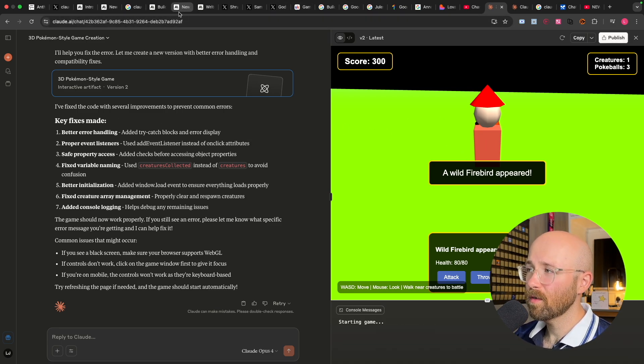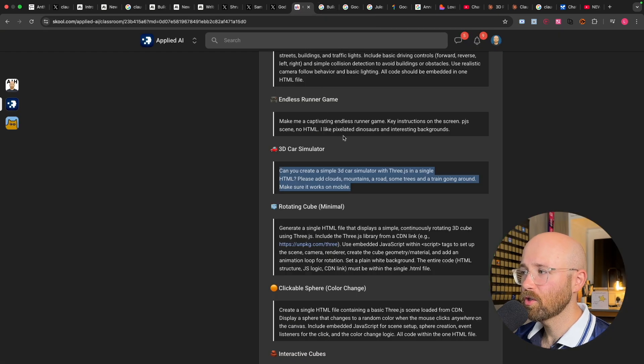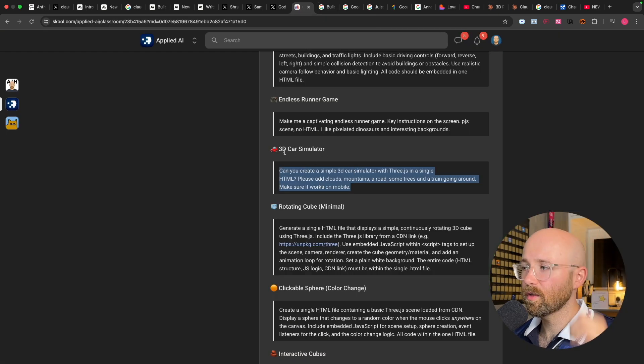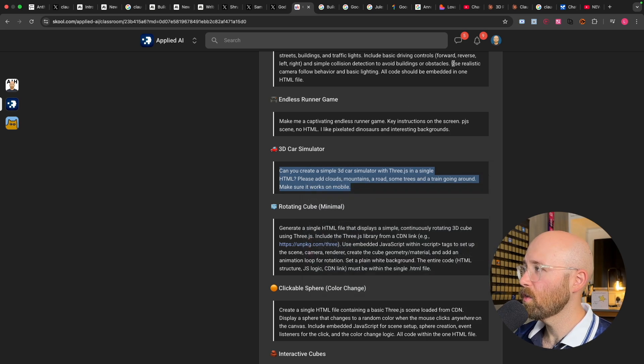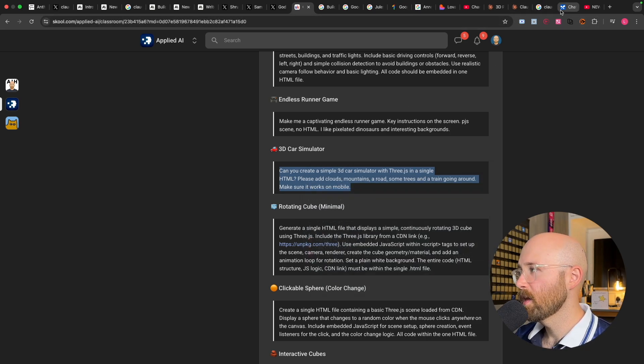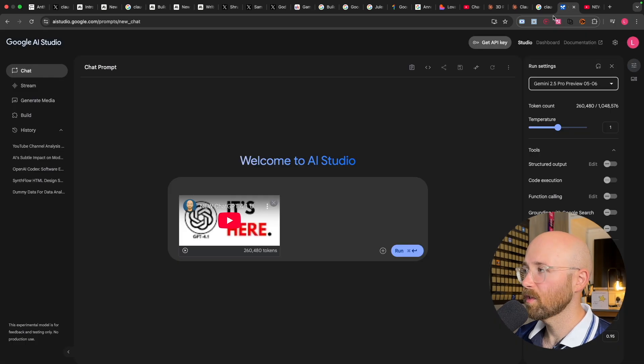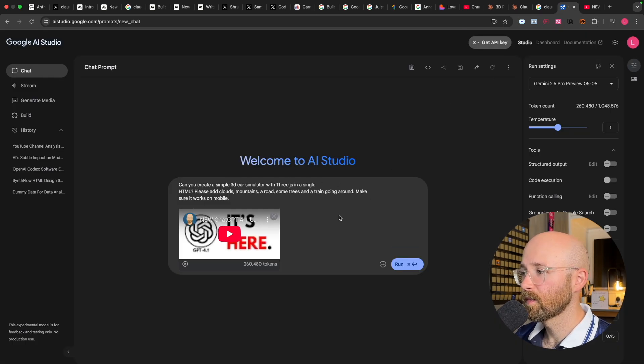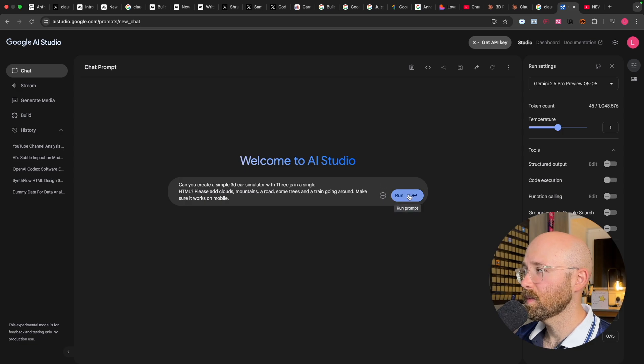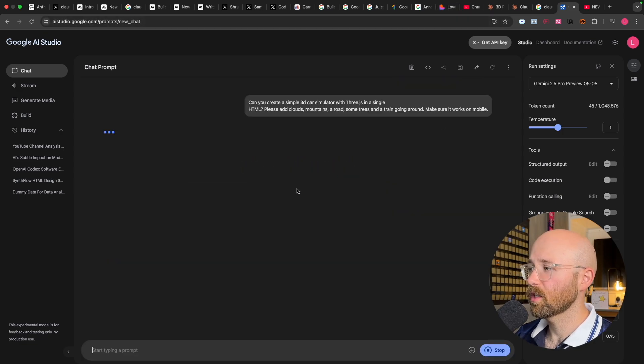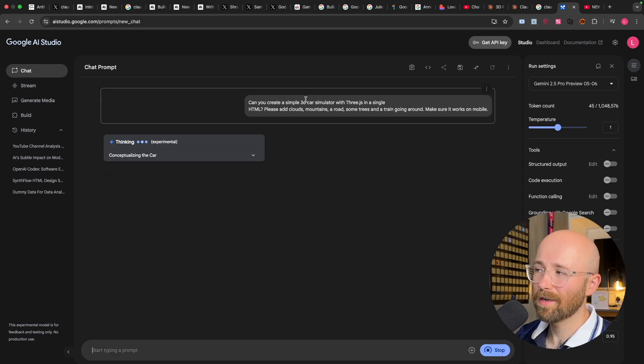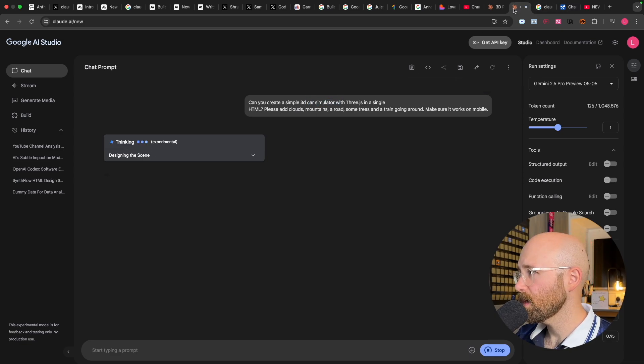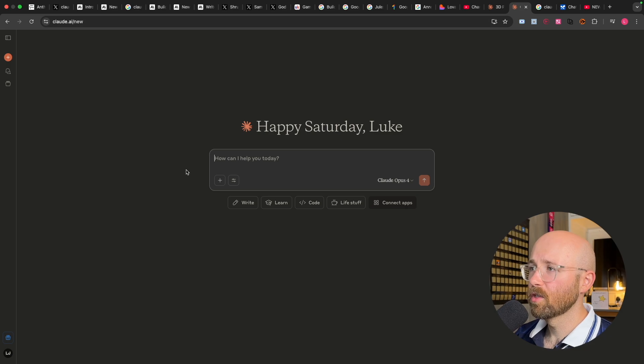But before we're going to go and check writing in a minute, I'll show you one coding one as well. So this 3D Car Simulator game, this often in Gemini makes a really cool game. And we can, I suppose, let's just test Gemini whilst we're here. So we can paste this in here and we can run it. So it'll make just a single HTML for this 3D Car Simulator game. Let's do the same inside here.